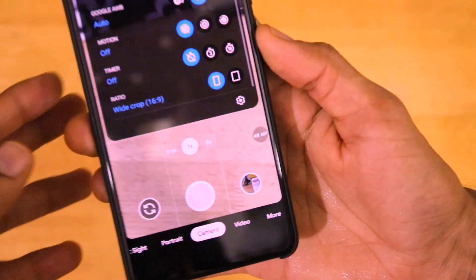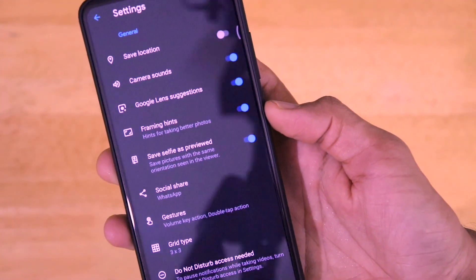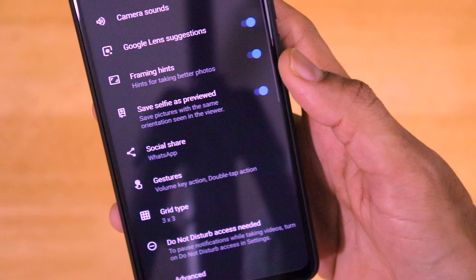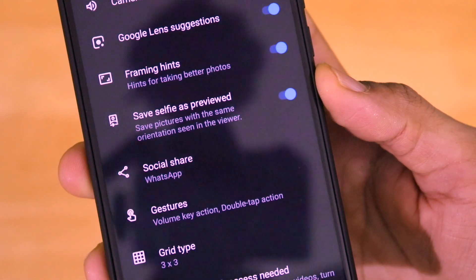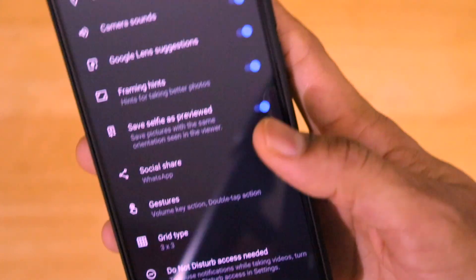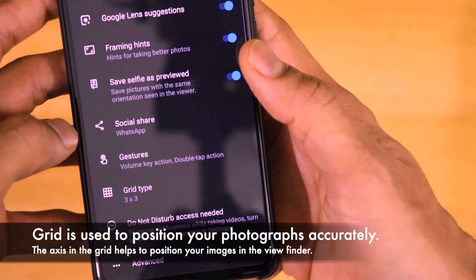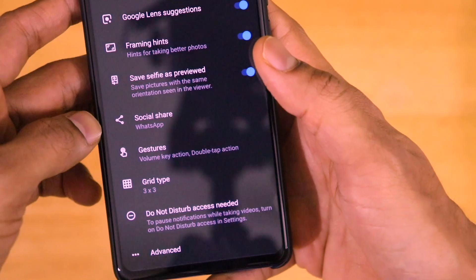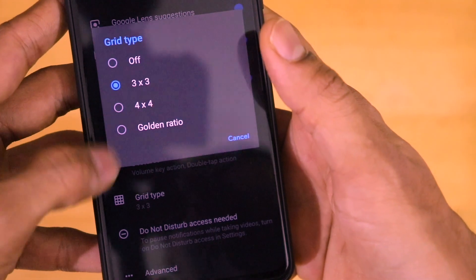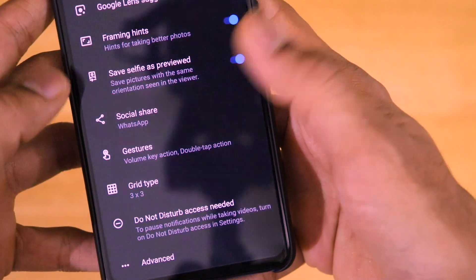I always set it to Wide Crop, because it keeps a complete viewfinder for taking your photos. In the settings, there are important options for GCam 7.3: camera sounds, Google Lens suggestion, framing hints, and selfie as previewed — this is a very important option that you will always want to turn on, to save pictures with the same orientation seen in the viewer. There is also the gestures option and a grid — always set the grid to 3x3, which will help you take balanced shots. There is also a golden ratio grid option available based on your requirements.